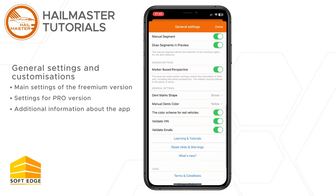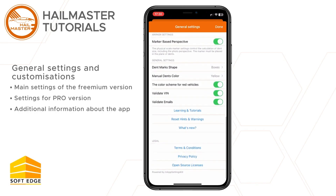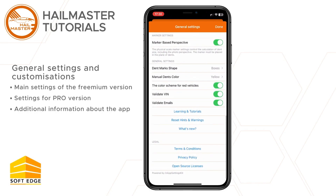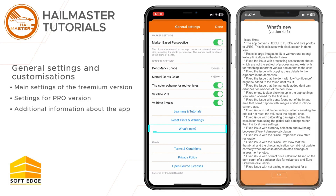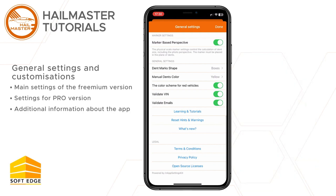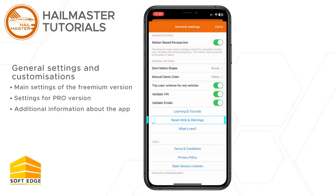The general settings section contains additional information about learning tutorials, what's new in the app, terms and conditions, privacy policy, and open source licenses. In the what's new section, you can find the number of the application version. You can reset the settings responsible for showing warnings and hints in the app by pressing the reset hints and warnings button. If you previously turned all hints and warnings off, this button will turn them back on.